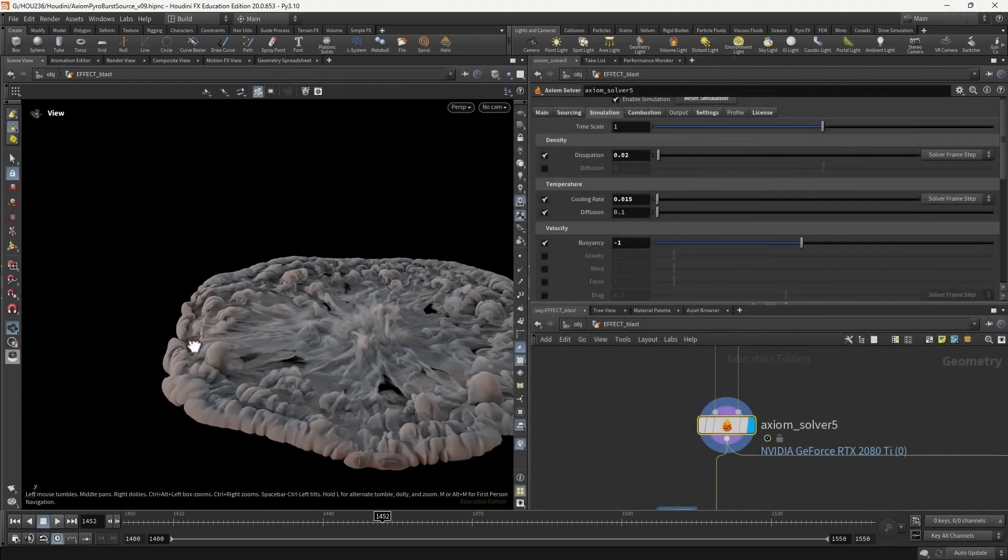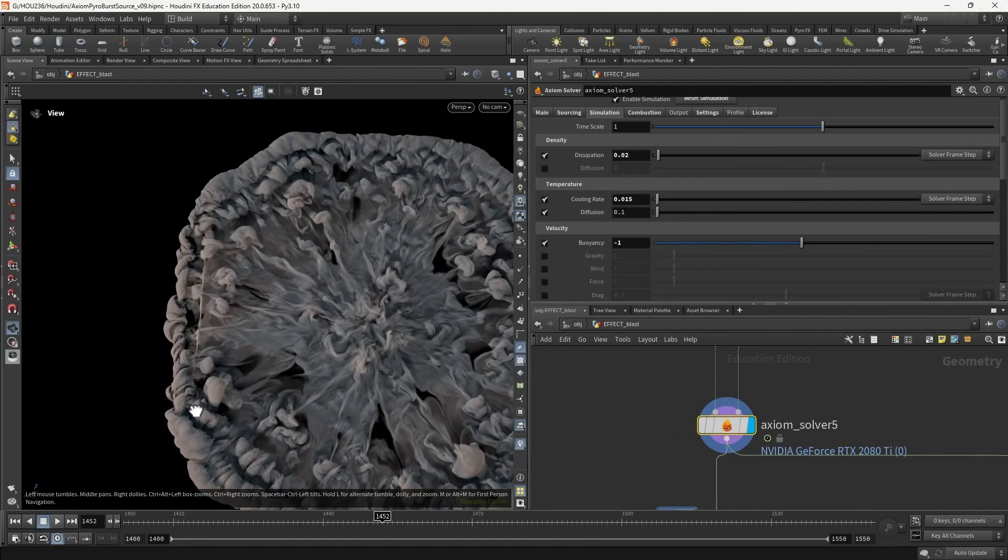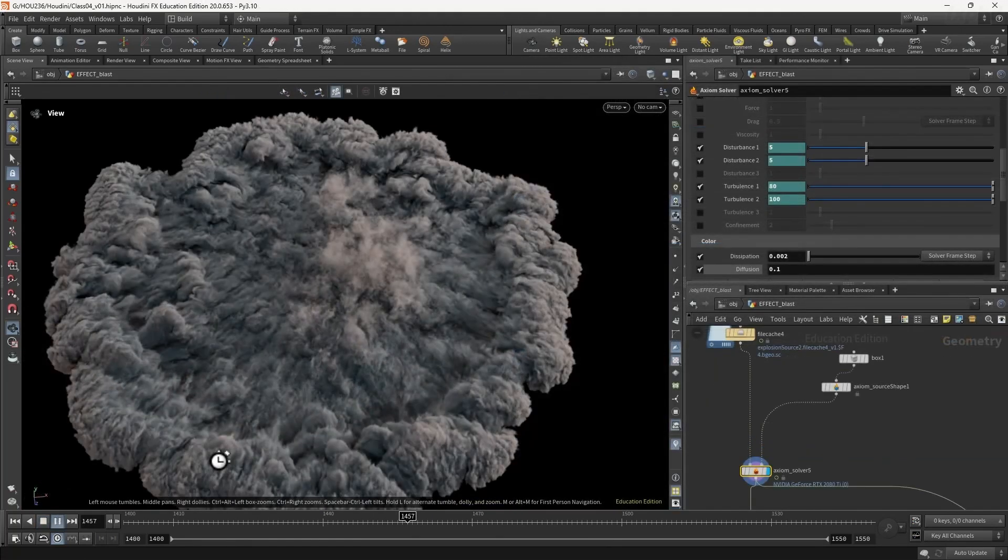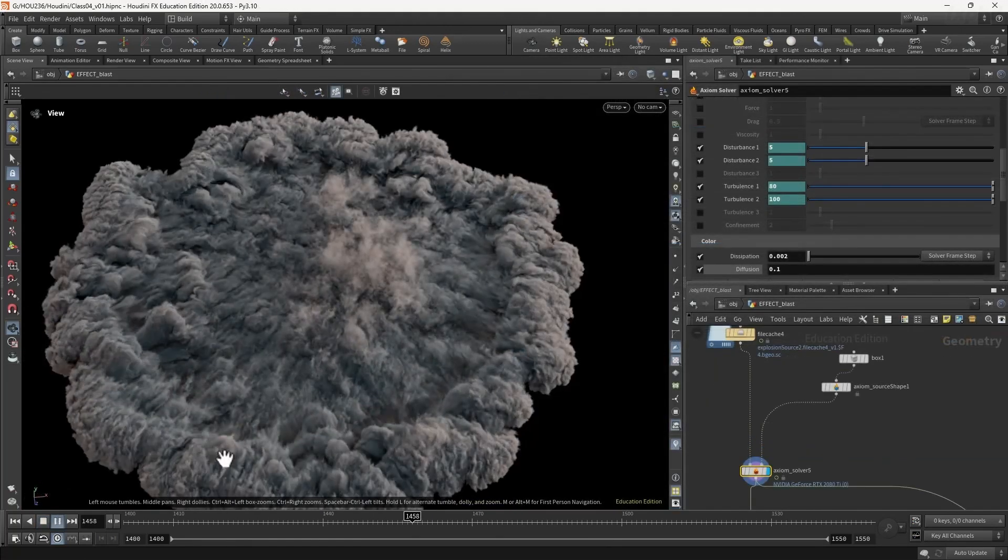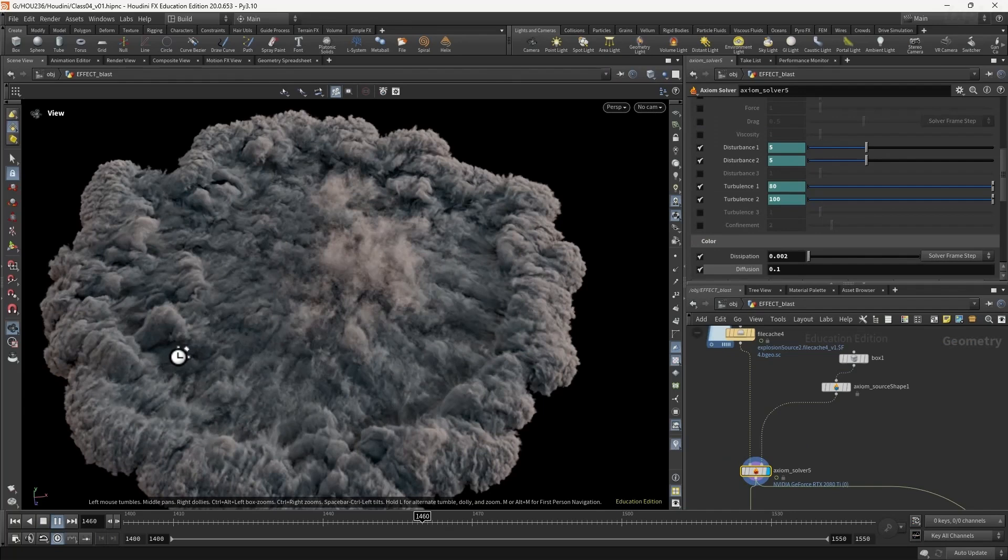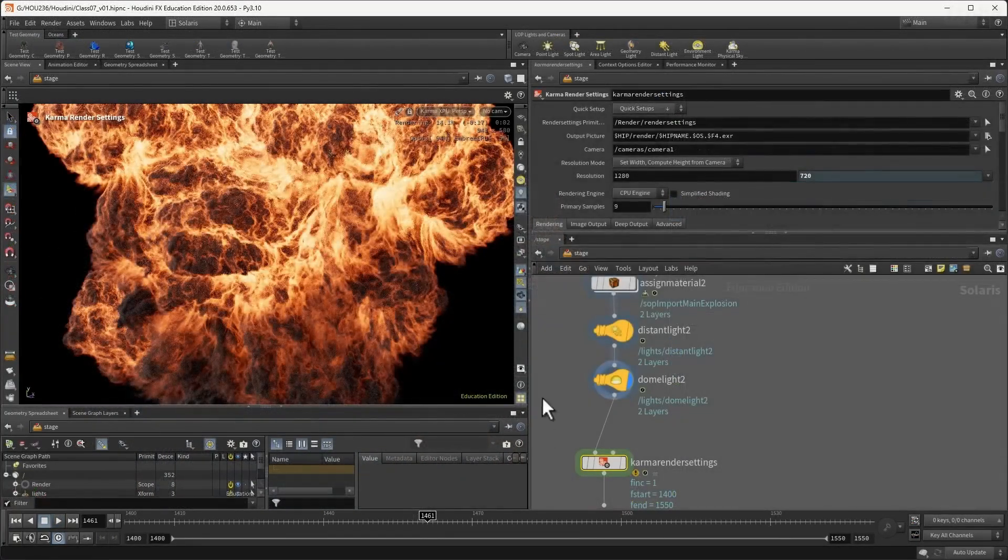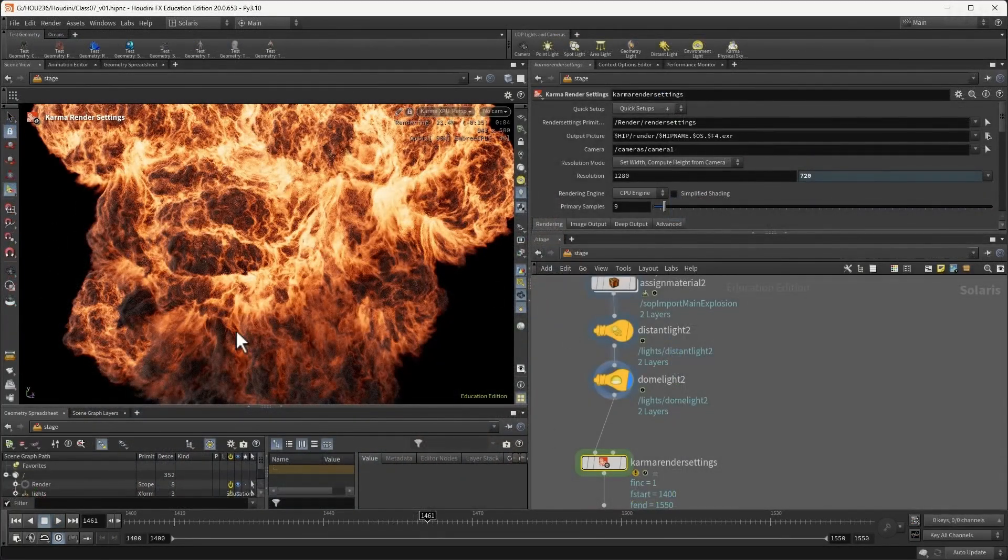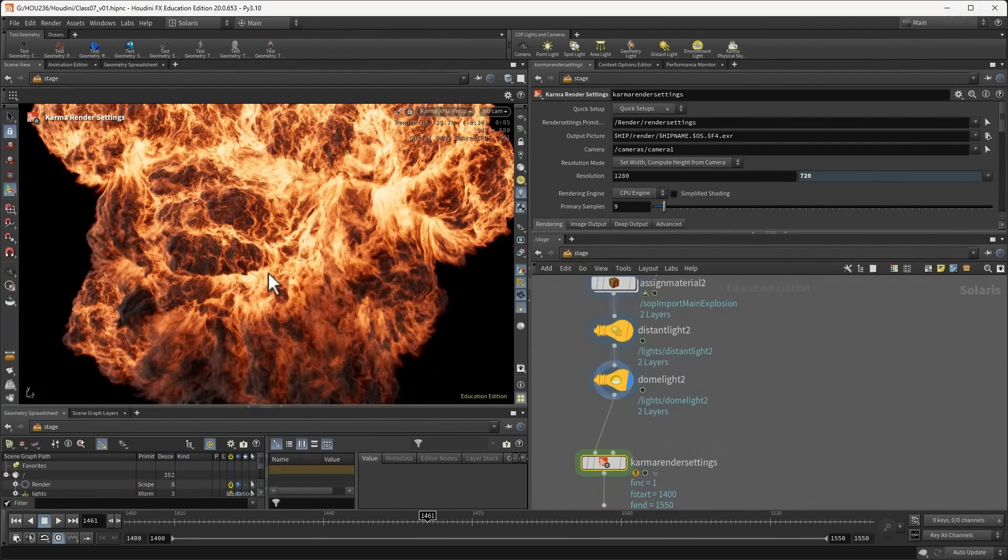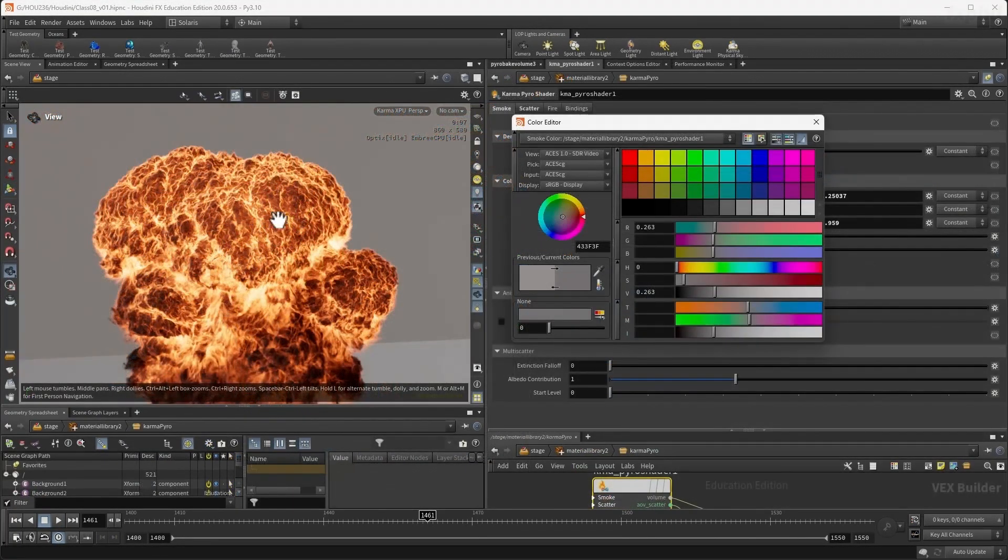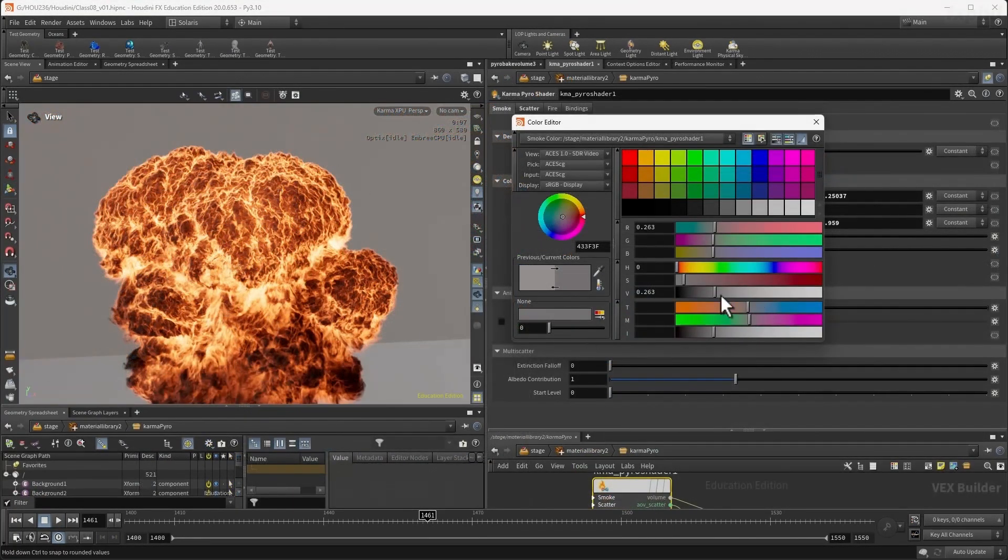Class 4 we'll take a look at fine tuning the source and pyro settings to create realistic explosive movement using the pyro simulation. Class 5 we're going to use the pyro bake volume to preview the shading for our explosion and the setup of light scattering through the system.